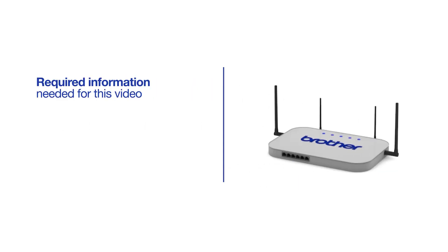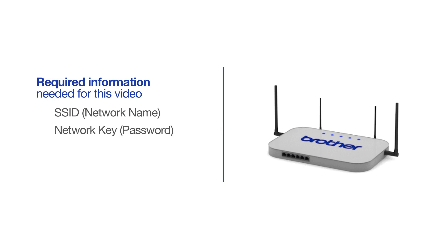You will need to gather some information about your wireless network in order to connect your machine. You'll need to know the SSID, or network name, of your router or access point, and you'll need to know your network key or password.